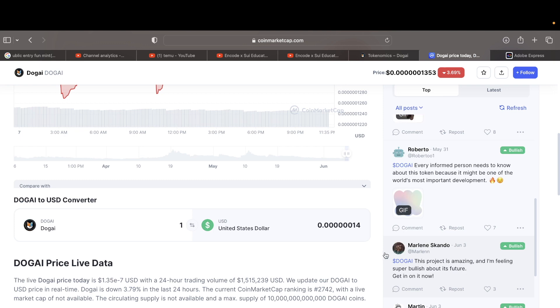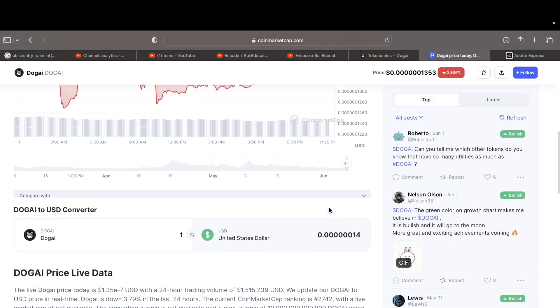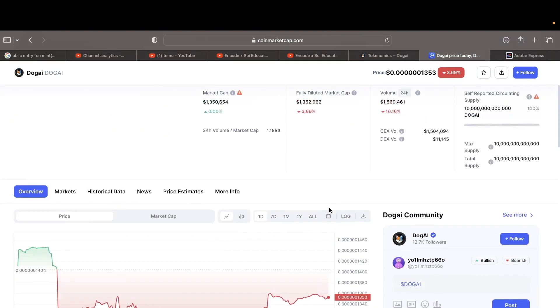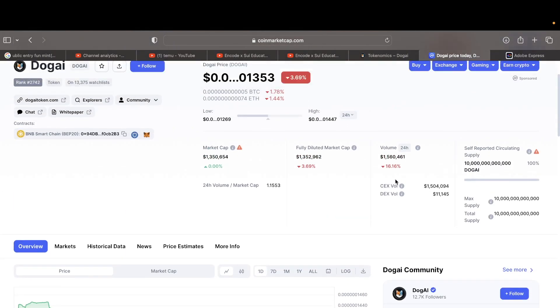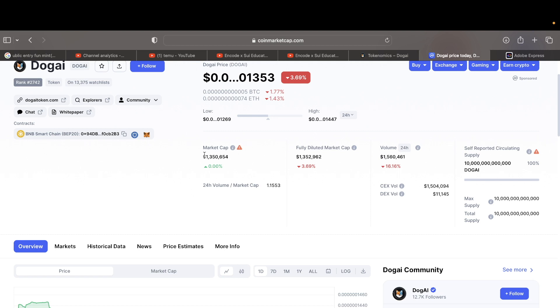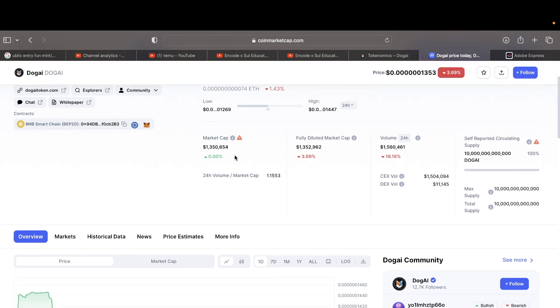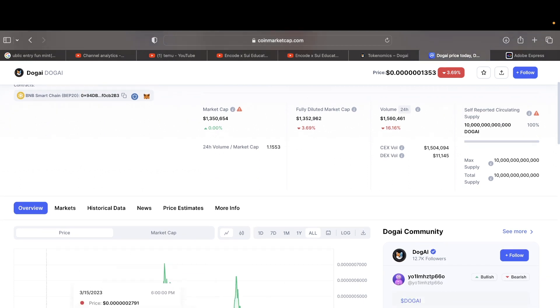Hey, not bad though, 1.5 million, that's a lot. It's kind of funny, it just doesn't make sense. How can it be 1.5 million for 24 hours and the market cap is 1.3 million? Like this is not adding up, no cap. It is not adding up to me.